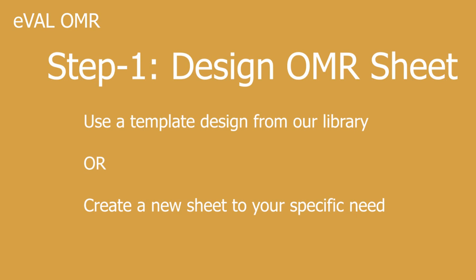Hello everyone and welcome to the demonstration of EVAL OMR software. This is the first part of a four-part video series. We begin by step 1, how to design OMR sheet.